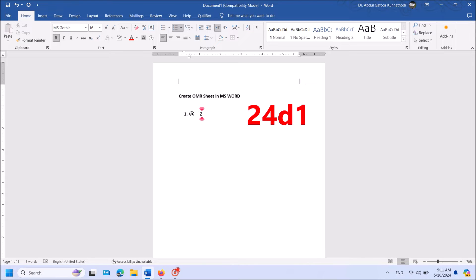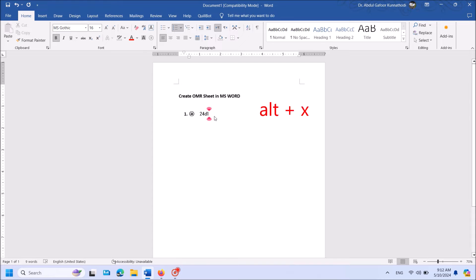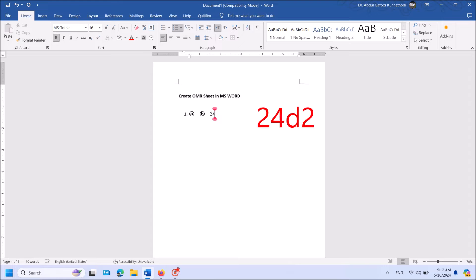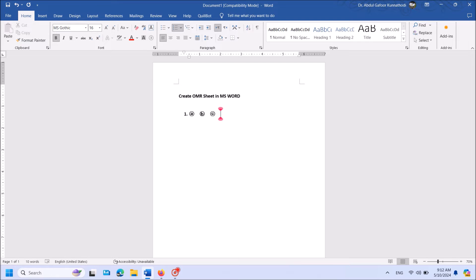Now enter the code 24D1. Then hit Alt key and the key of the letter X on the keyboard together. Then type 24D2. Hit Alt key and key of the letter X.